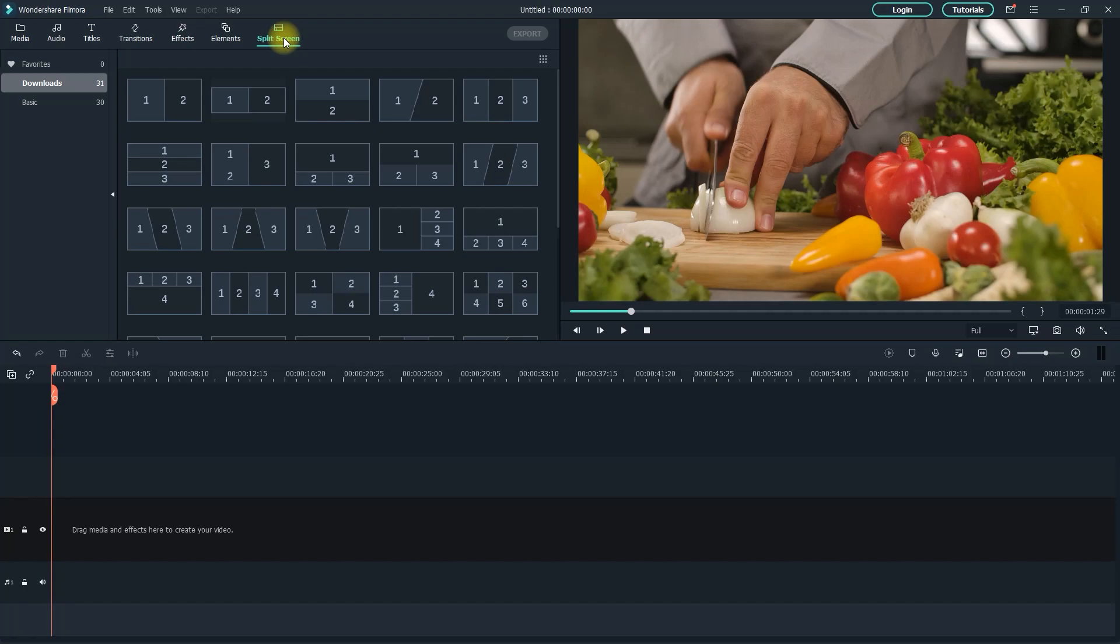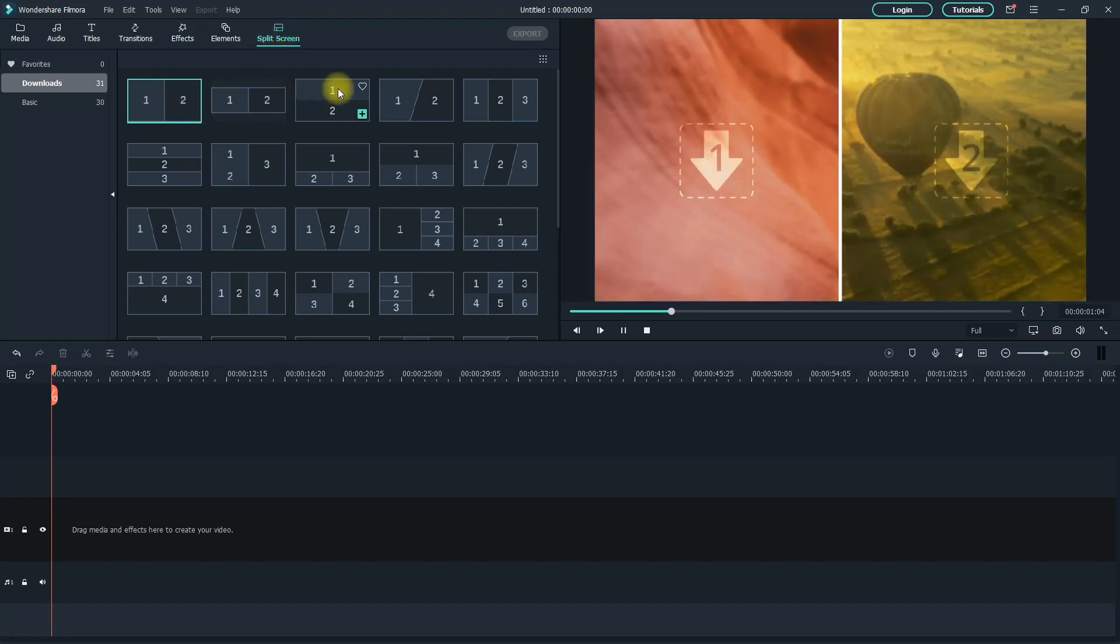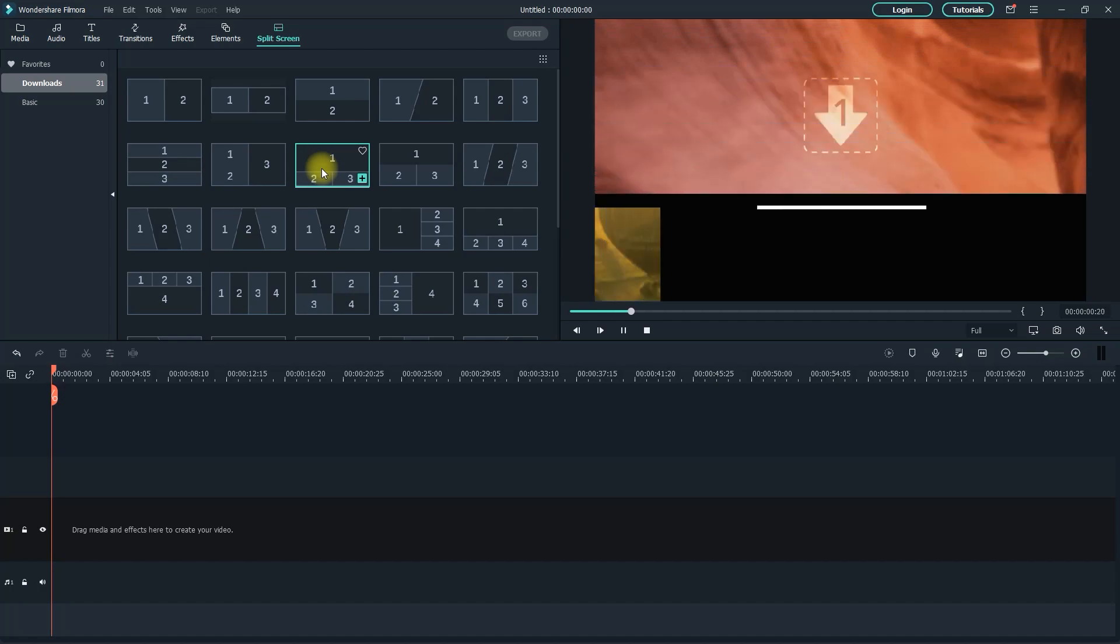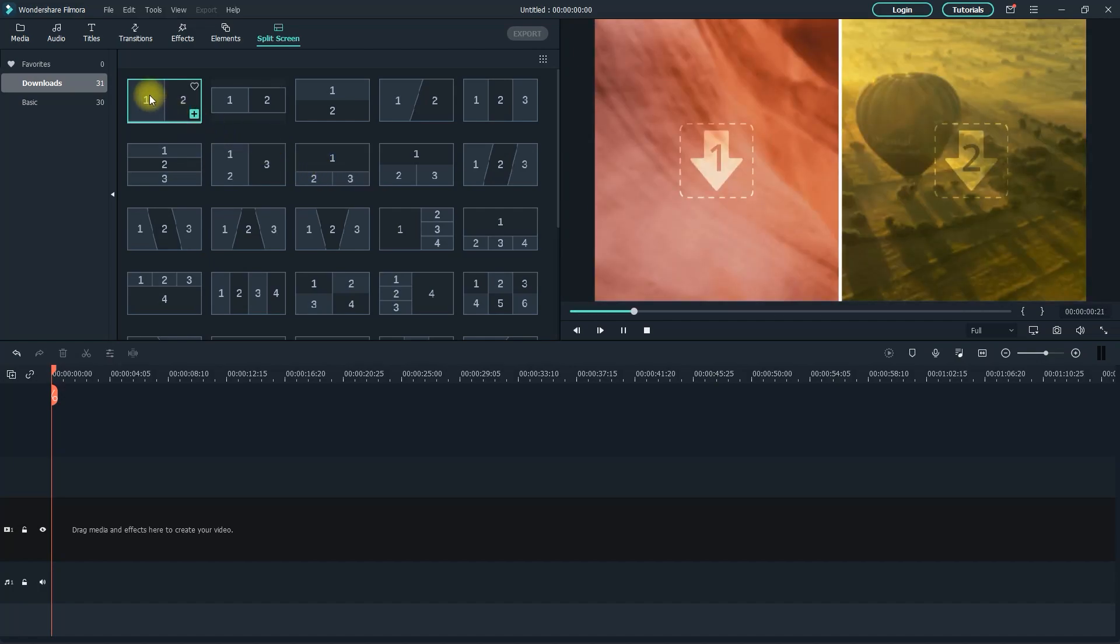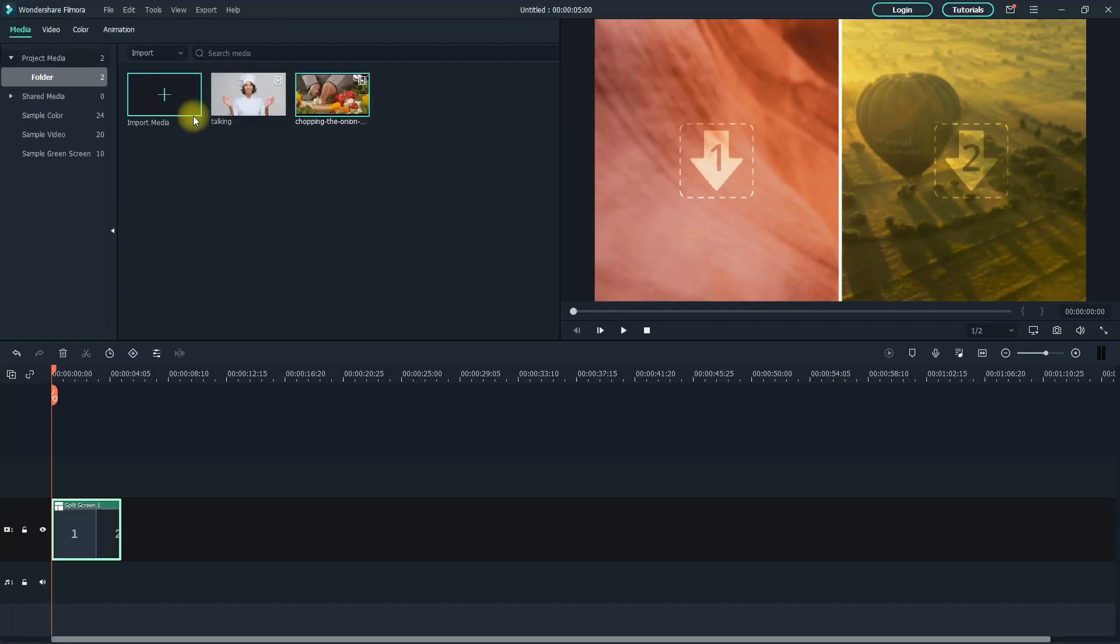In here, you can click on any of the split screens to preview them. A lot of them even come with animations. For this, I'm just going to stick with the basic one, so let's click its plus to add it to the timeline.